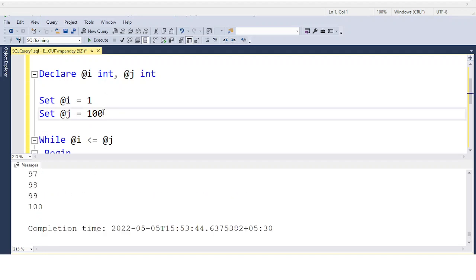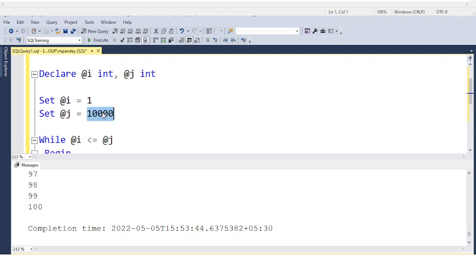If you want to print millions of records, you can change the value of @j. For example, setting it to 10,000 will print 1 to 10,000. You can also set it to one lakh. That is the reason we don't hard-code the value.